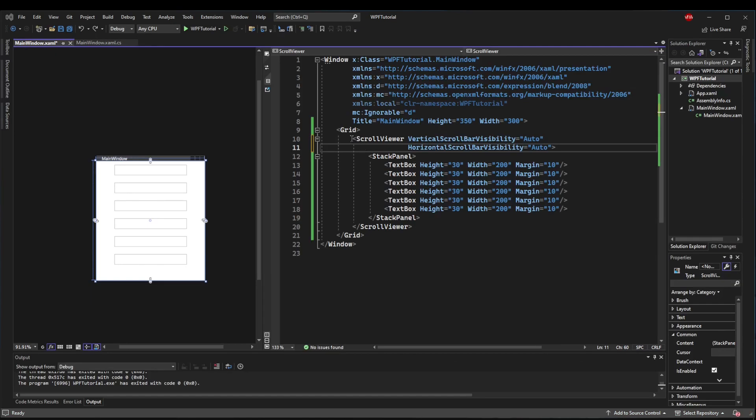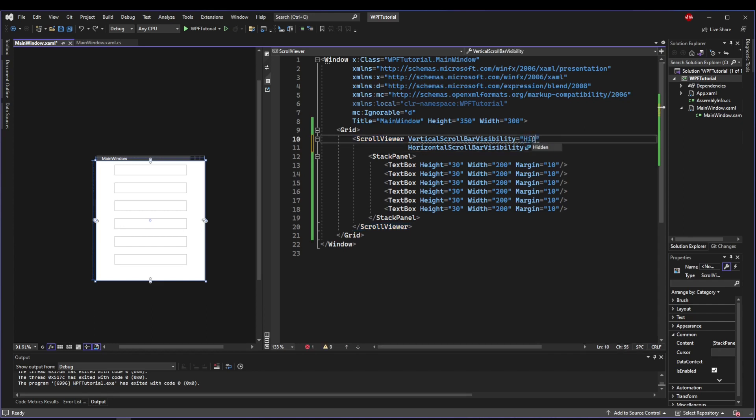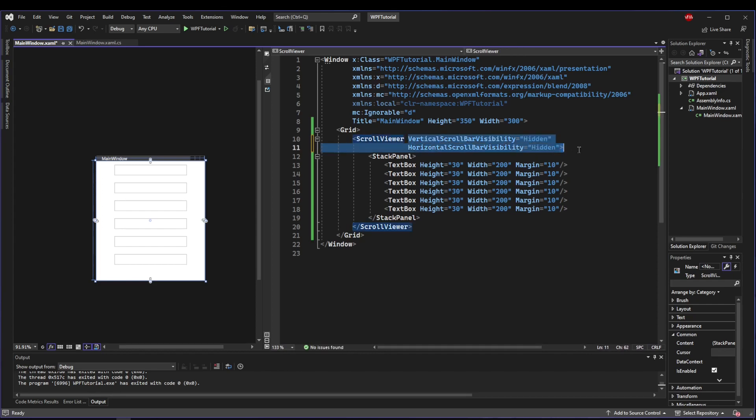Occasionally you want the functionality of a scroll viewer, but you don't want to see the scroll bars. Maybe you're making a very slick UI or you're scrolling programmatically. Whatever the case may be, you can set your properties to Hidden. And that doesn't actually disable the scrolling. It just hides away the scroll bars.